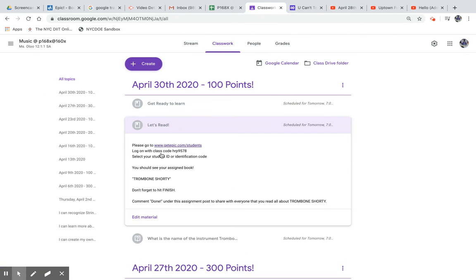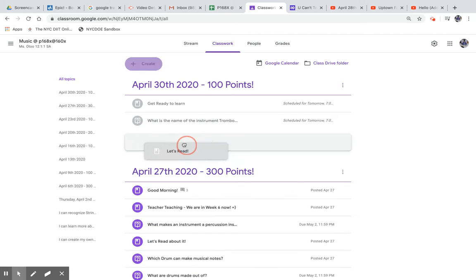Let's read. Your book today is Trombone Shorty. Copy this link.